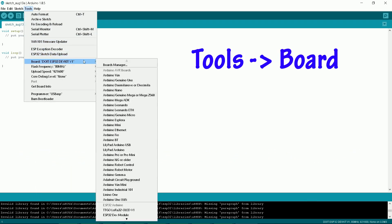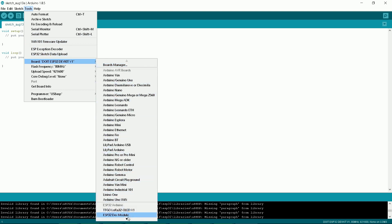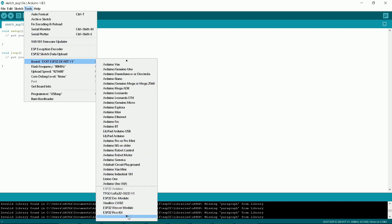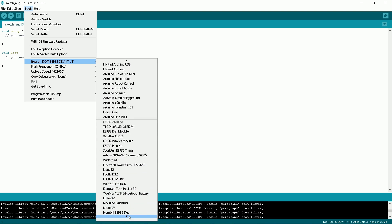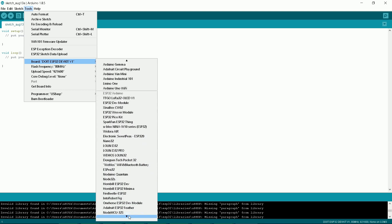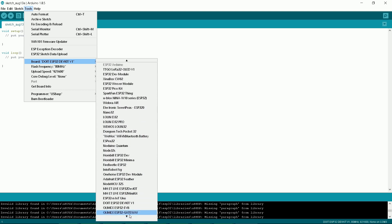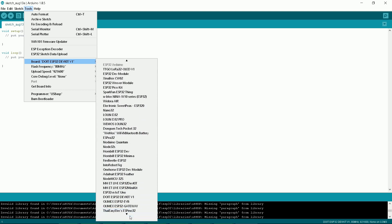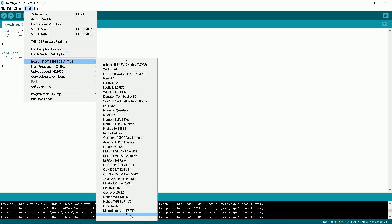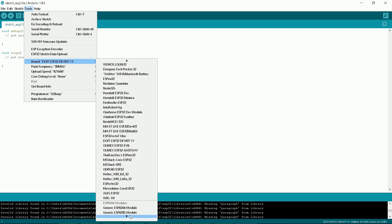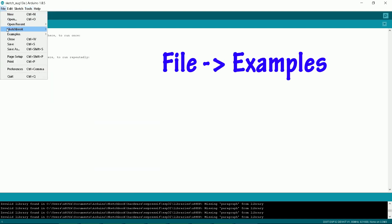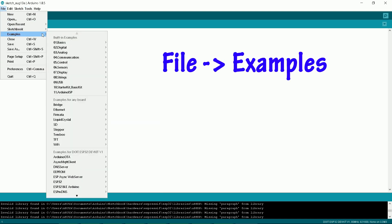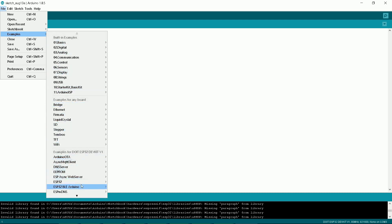Under Tools, Board, you can scroll down to see there are a plethora of ESP32 boards available. And if you check the File Examples, you will see new examples for the board you have selected.